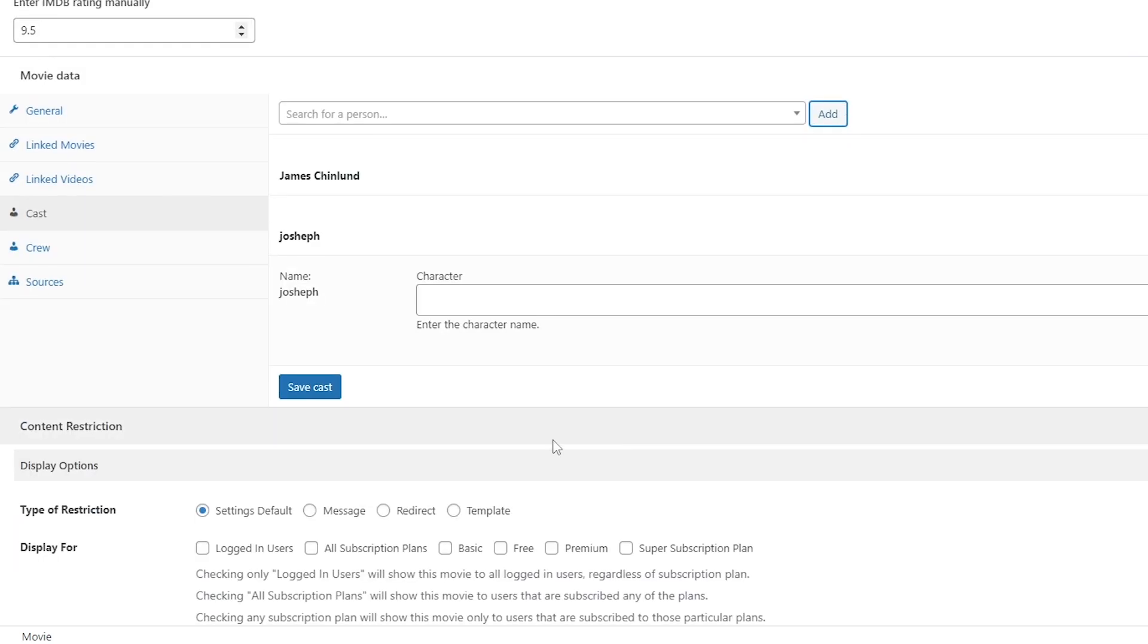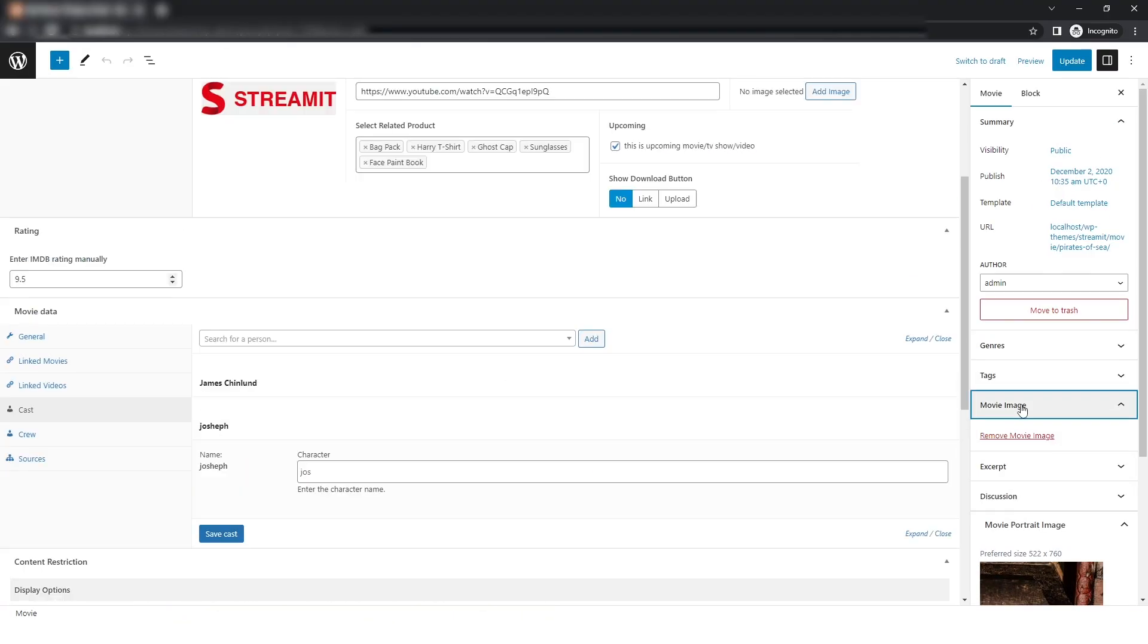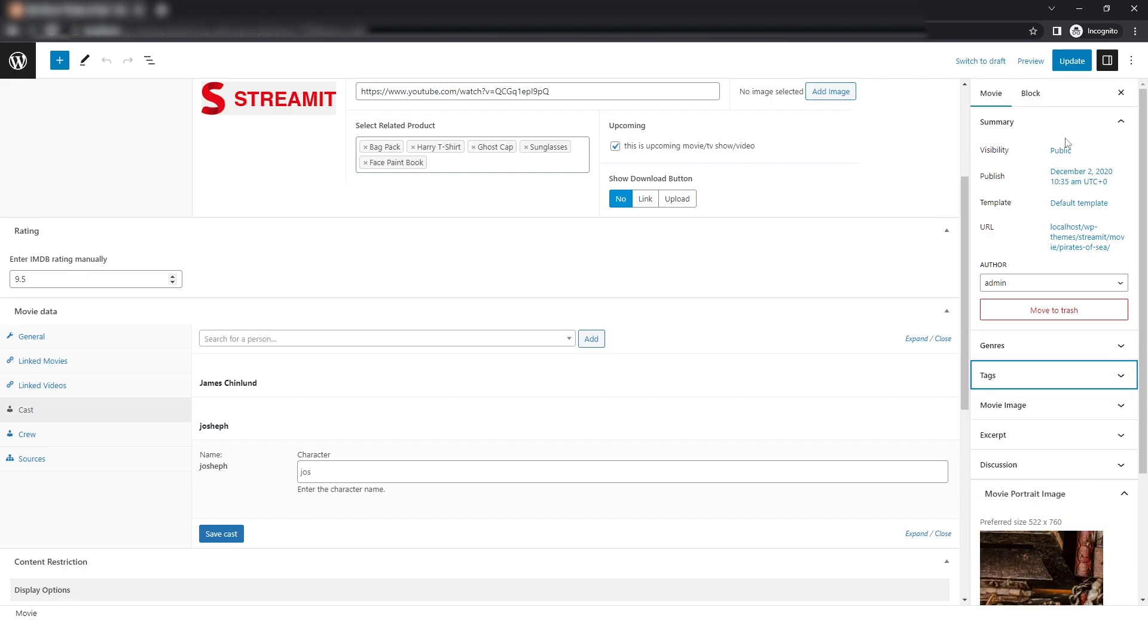After that, you can give the character name and click on Save Cast. You can also add other details and then click on Update.